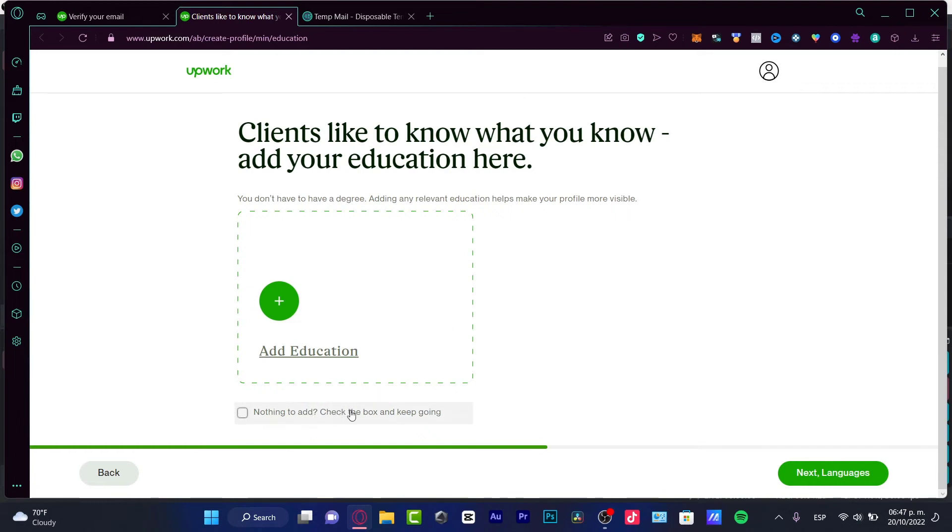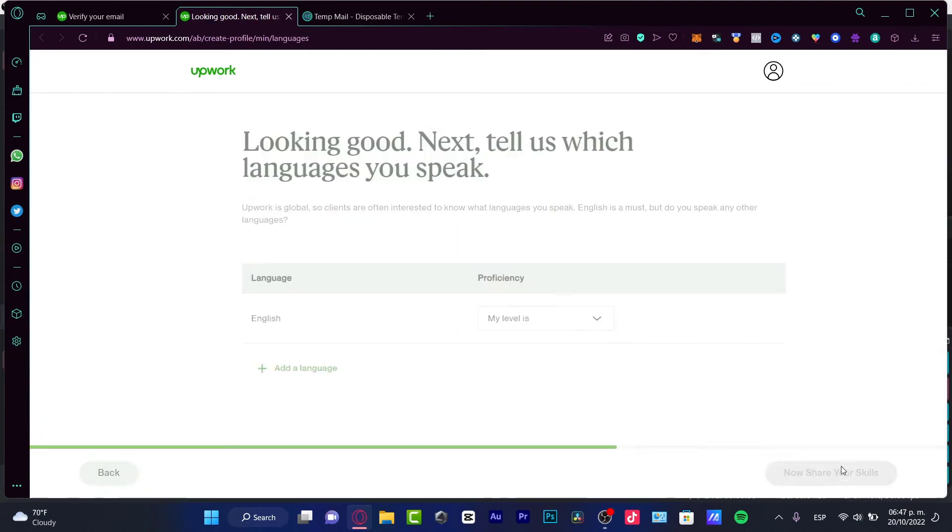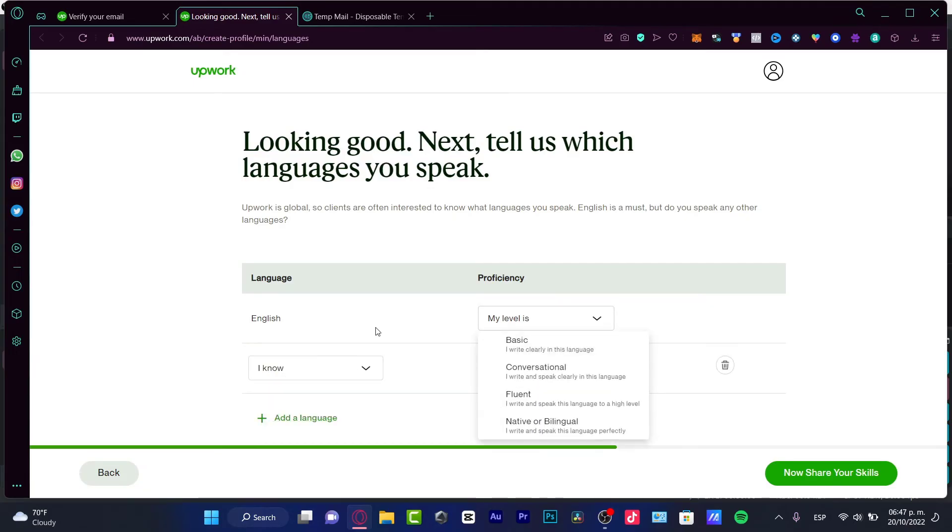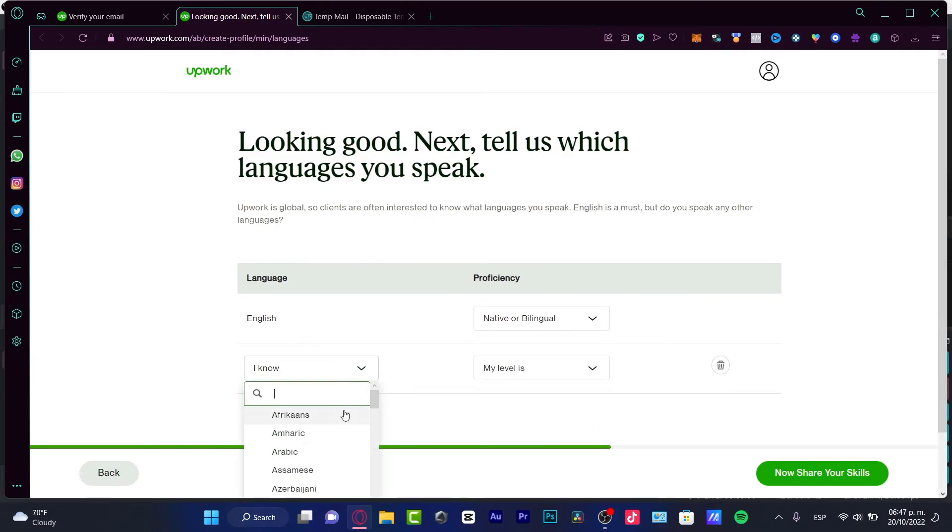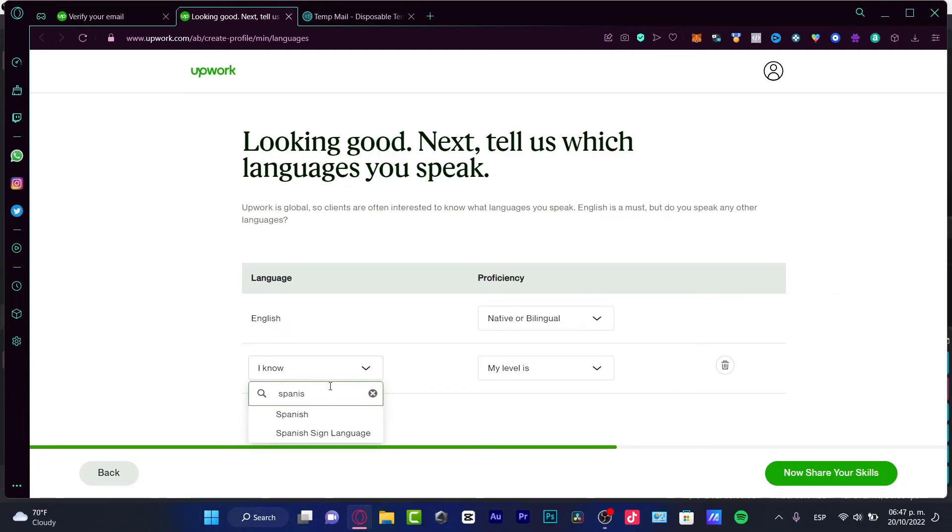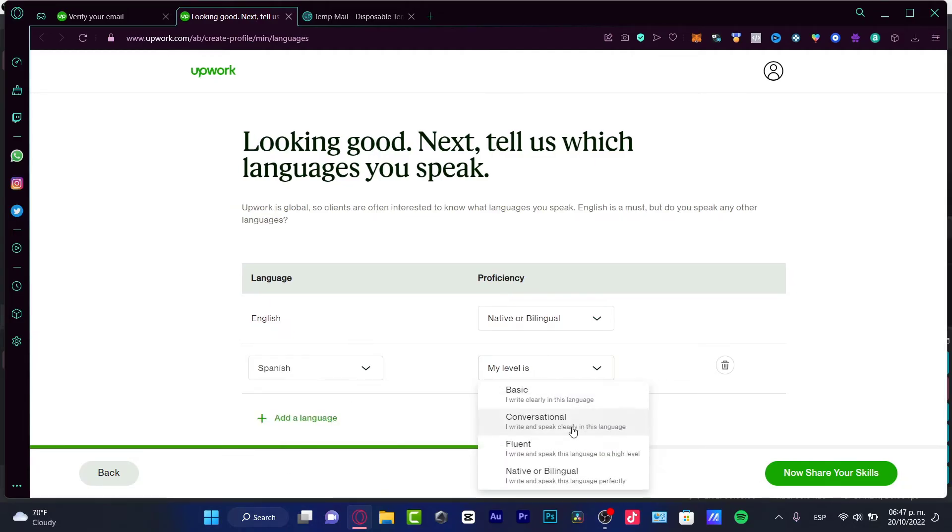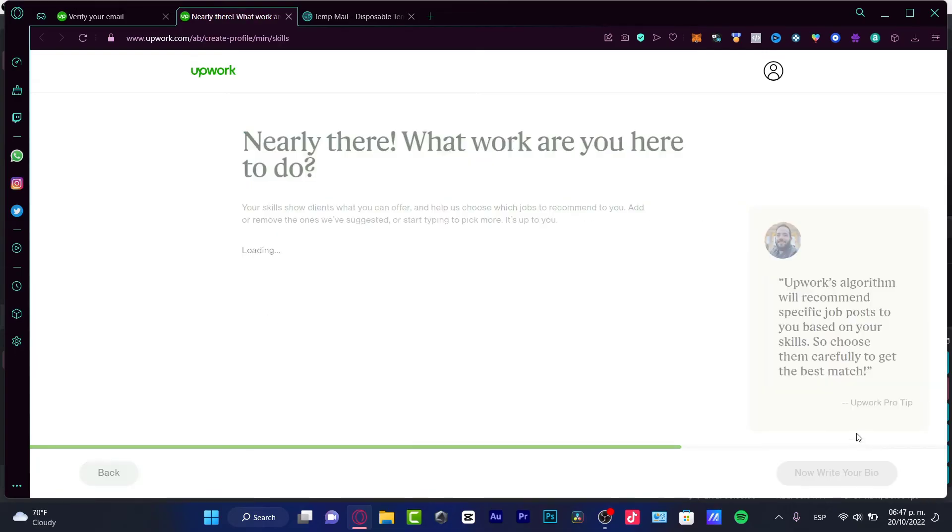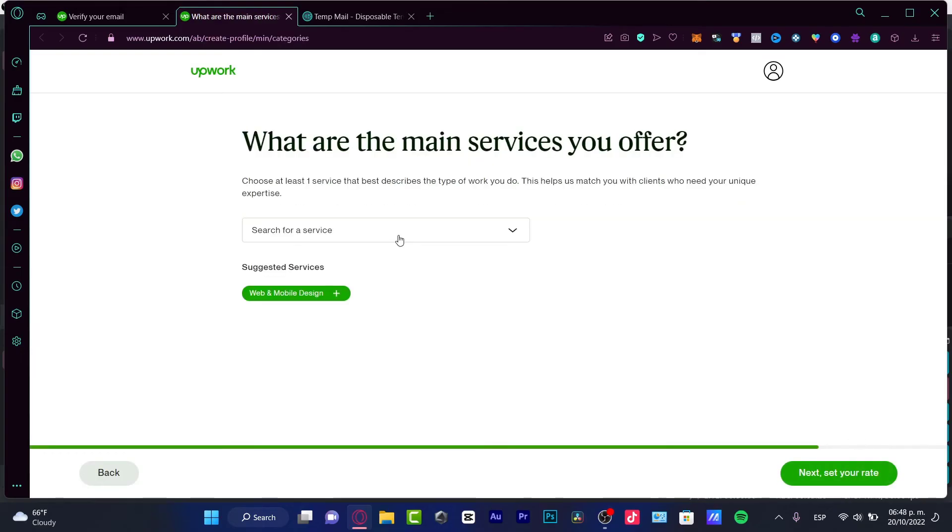You can check the box to keep going and then go into languages. In my case, I want to choose my level of English, let's say native or bilingual, and here I want to select the other kind of language that I have as a native. Now your use skills, here's my suggested service or my main service I offer.